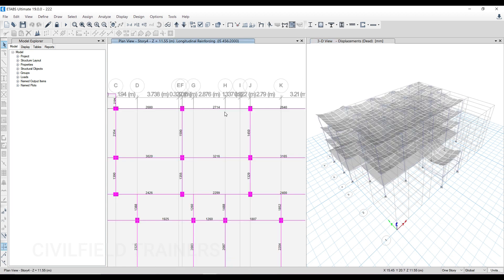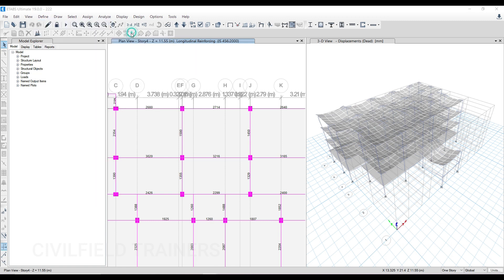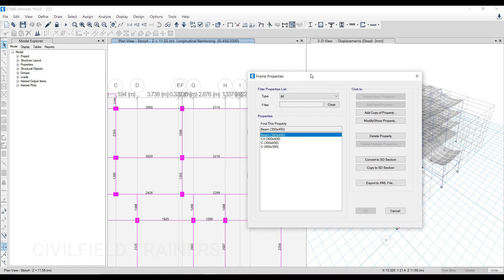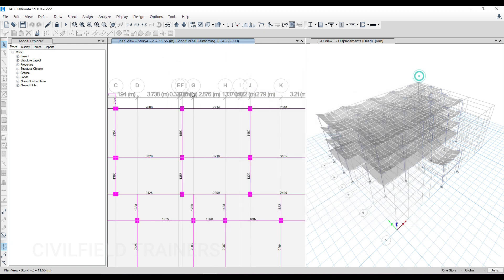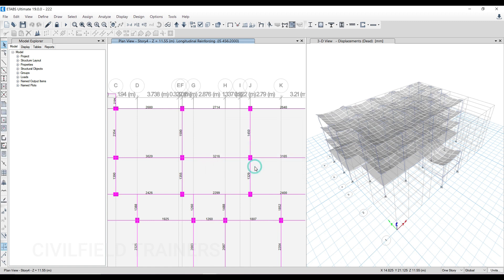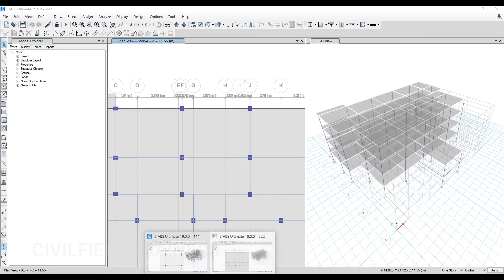Now there are two things he could have done because of which he's getting results like this. The very first thing is the definition of the object. If you go to section properties and frame sections, while defining the member he might have not changed the value from column to beam. Or the second thing is the assignment. Instead of assigning beams, he has assigned columns. So let's see what the person has done. Let me unlock the model.